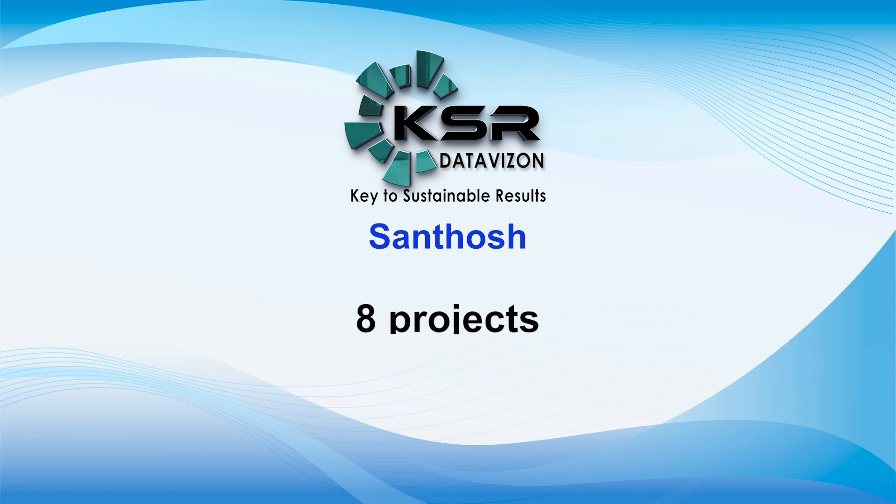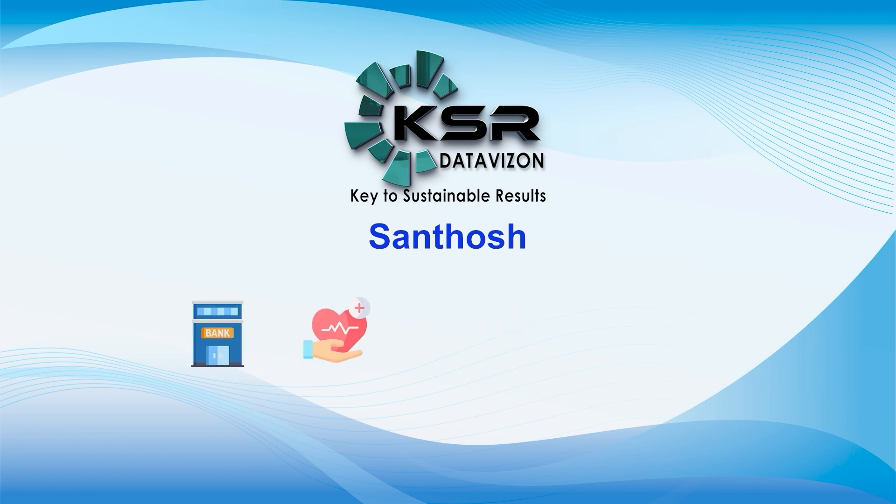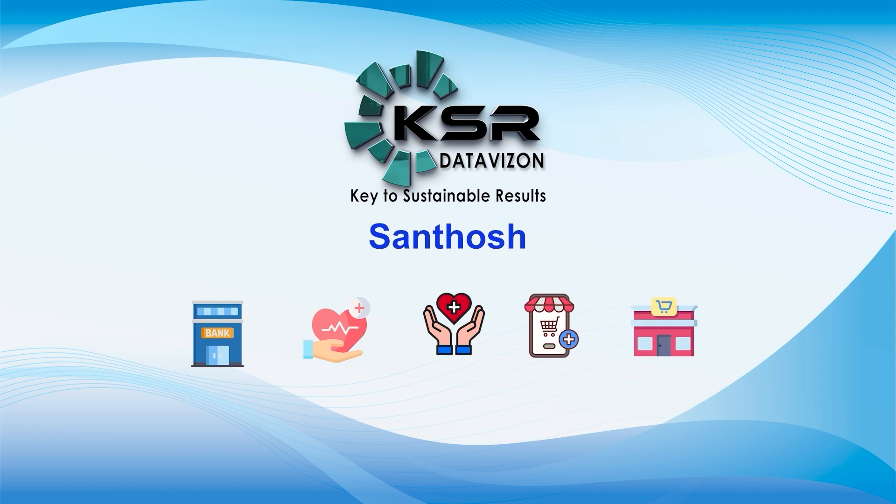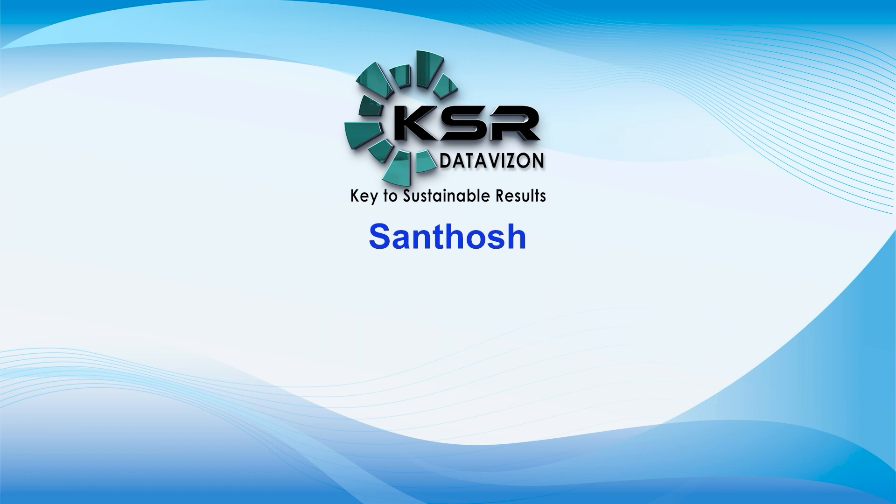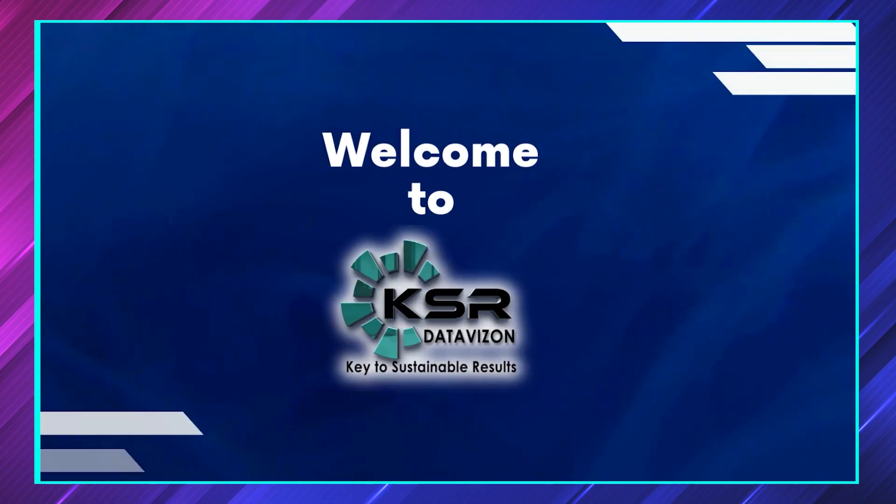Total I have worked with around 80 projects from different domains such as banking, healthcare, insurance, e-commerce, and retail. And I'm a certified trainer taking training for KSR for the last five years.